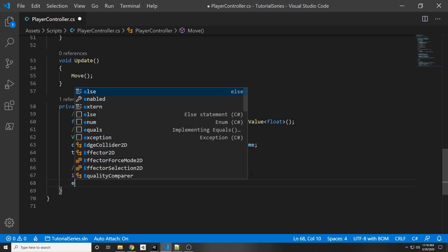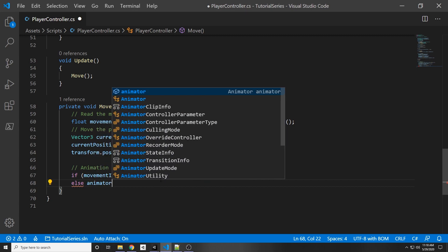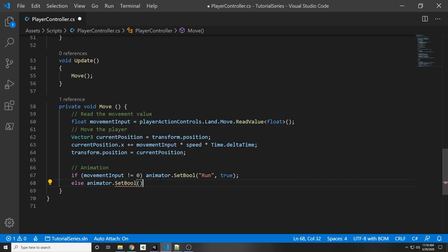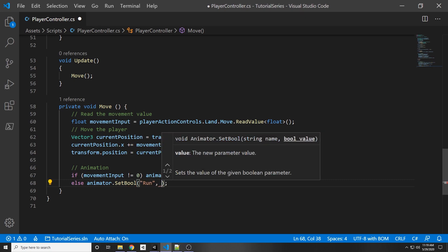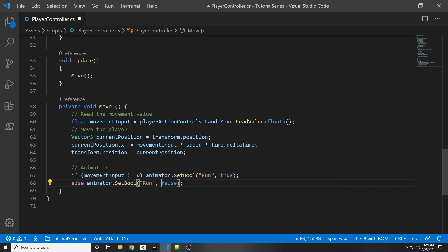And vice versa, else, which happens when this condition isn't met, we set the animator.setBool and run animation to false.